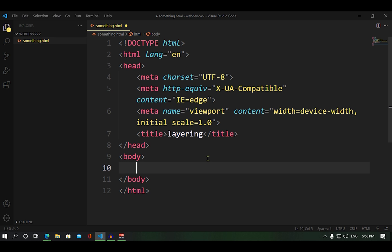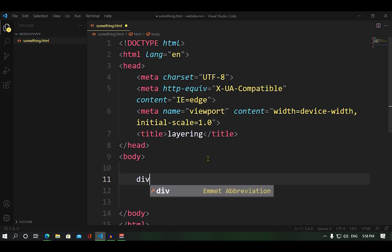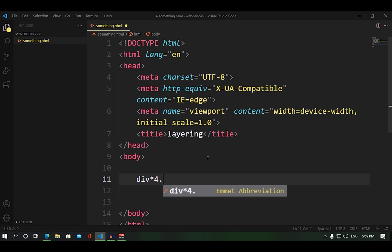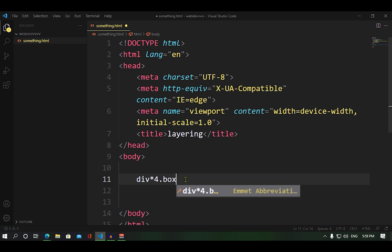Come here. What are we doing? We are creating a div. We can copy and paste, or we can type it manually. We can do div with the star symbol to get 4 divs. You can type it with a class in Visual Studio. What is the Emmet abbreviation? If you type a little speed shortcut...